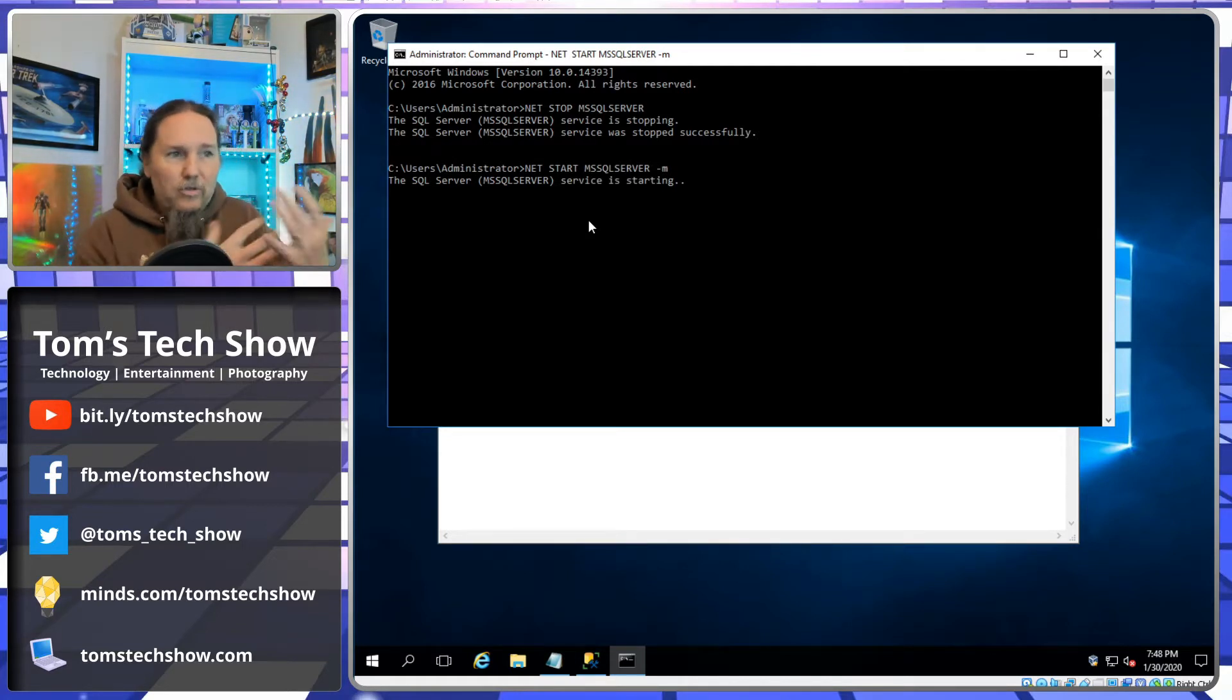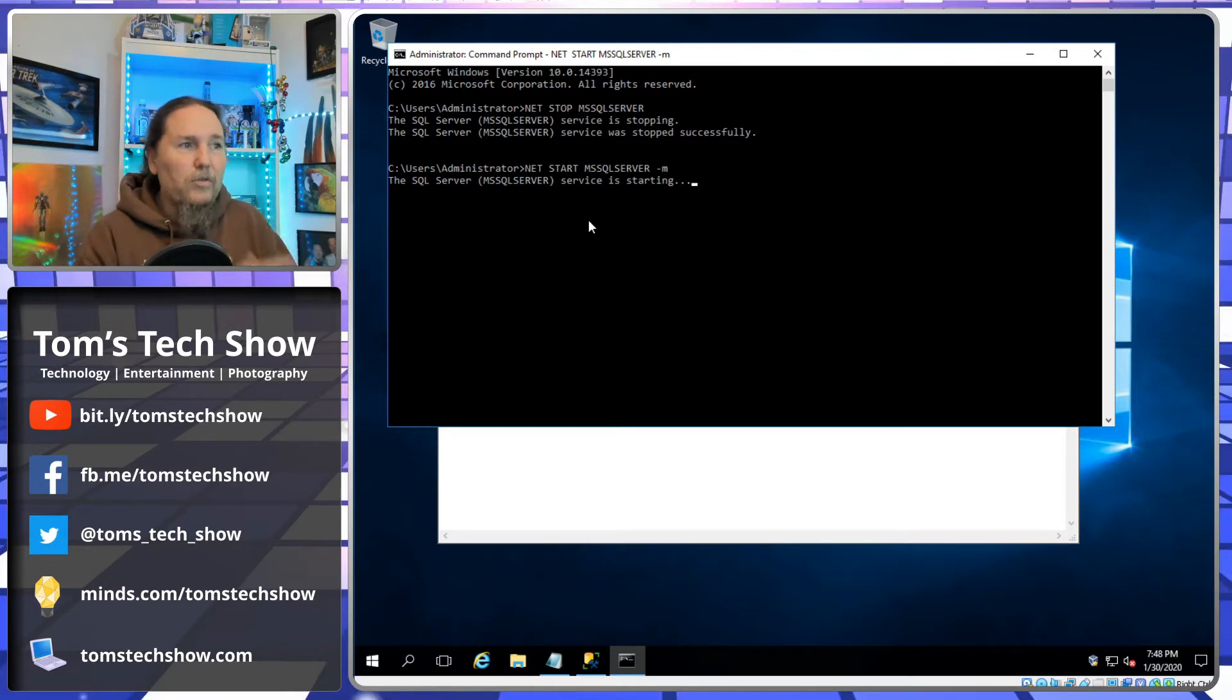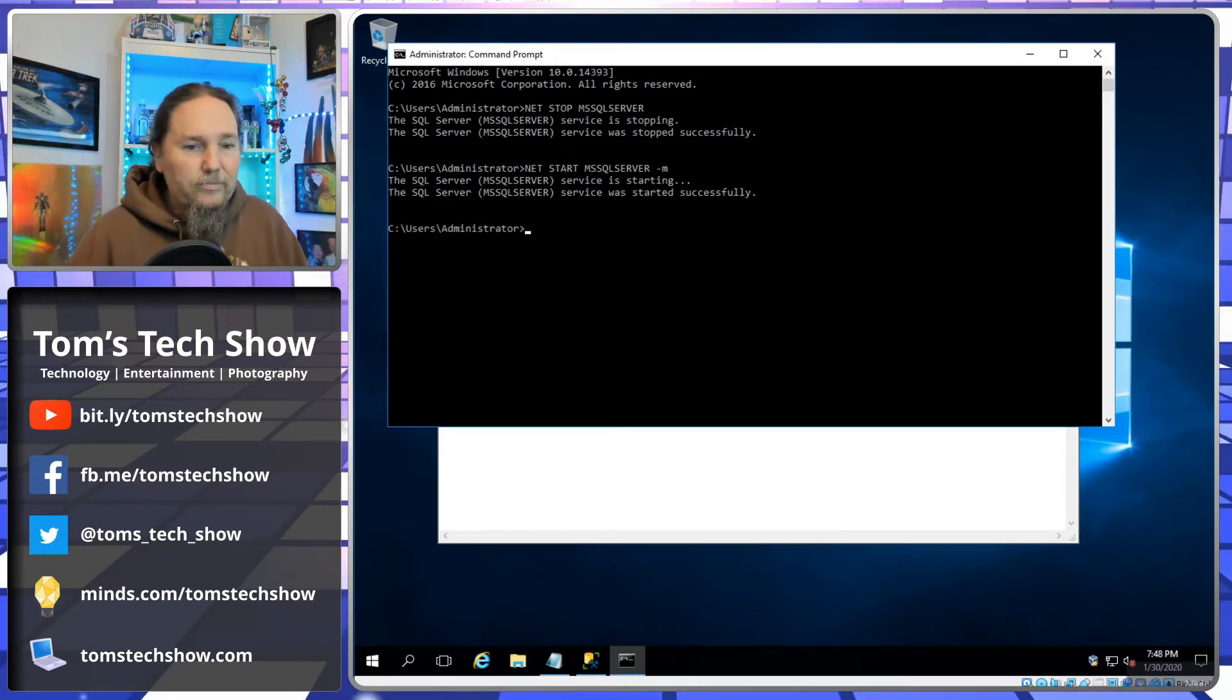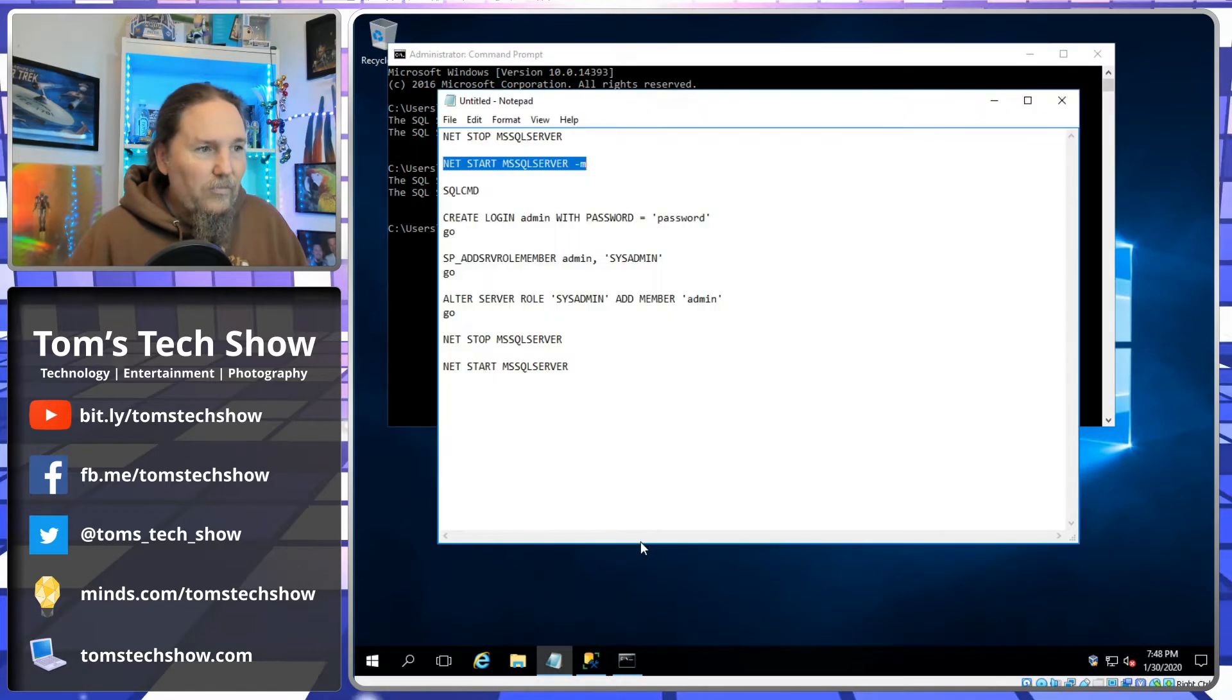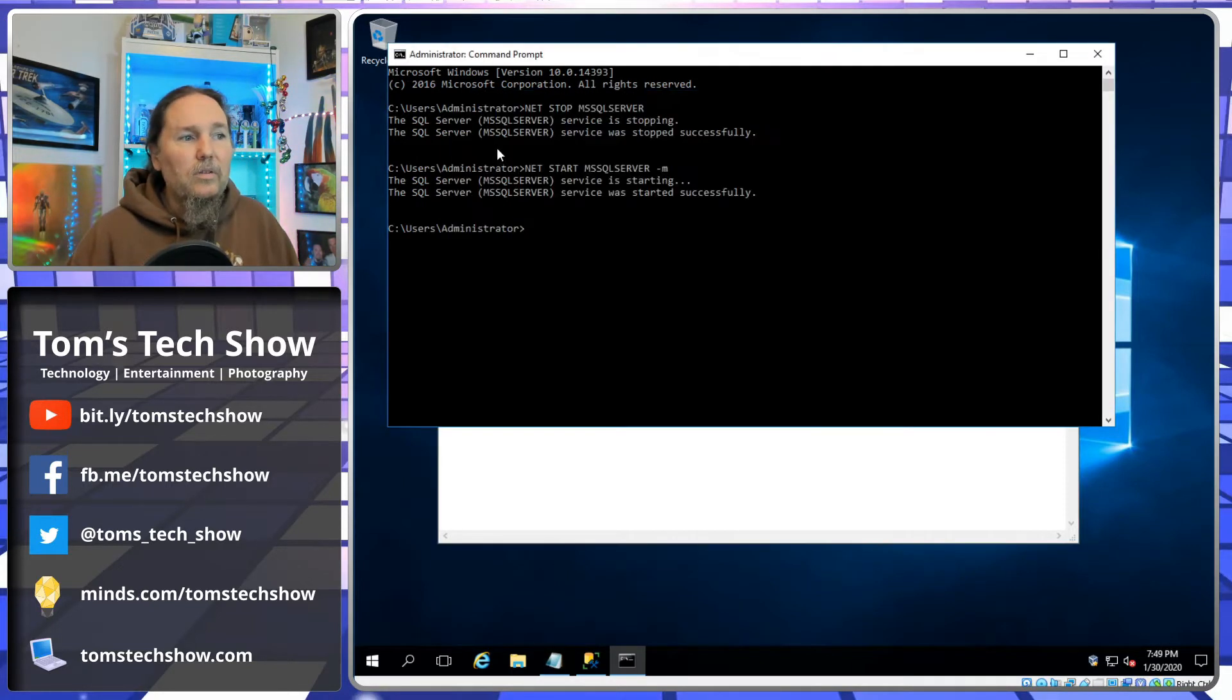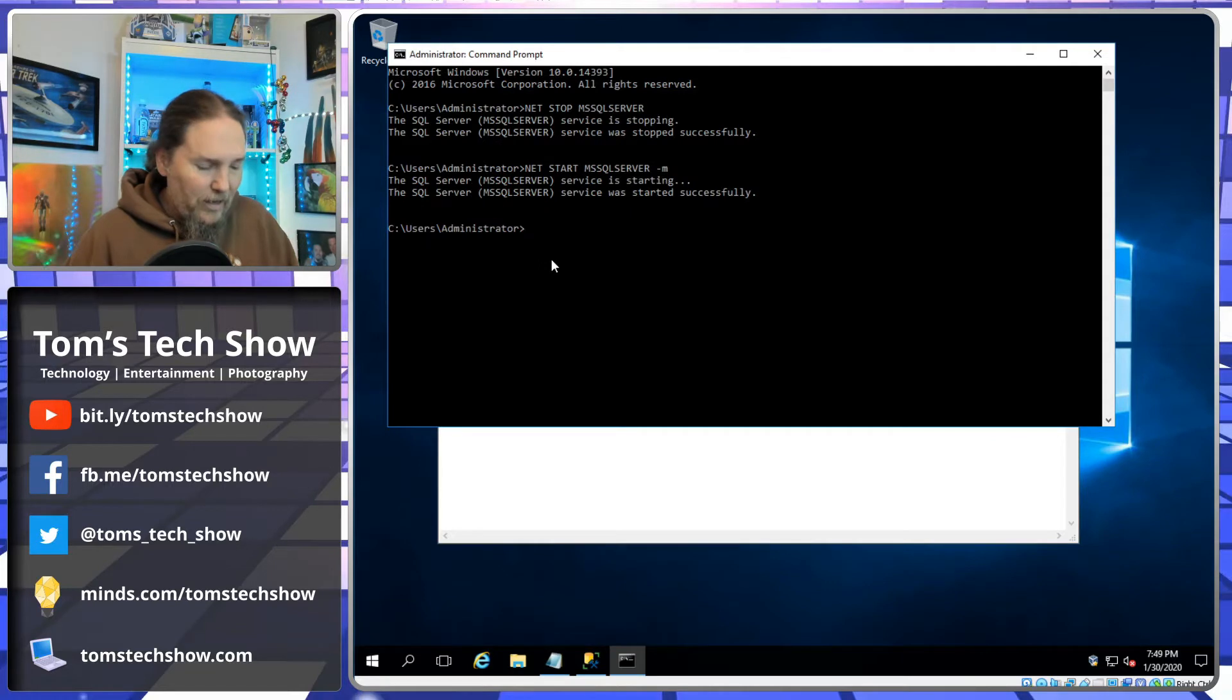So that's net start MSSQLSERVER dash M and that will start us in a single user mode. So you have to be remoted into the server, you have to be at the console, you can't do this remotely. Then we need to type SQLCMD, which gets us a SQL Server command line.